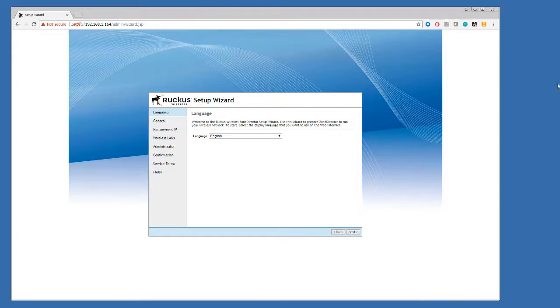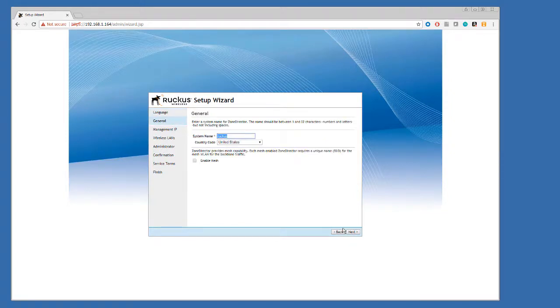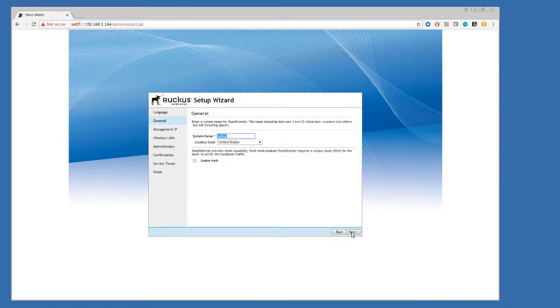Let's quickly do that. We begin by choosing the language. Next, we'll choose a system name, so I'll just leave it at the default because we're not really doing anything with this. Again, there's the country code.